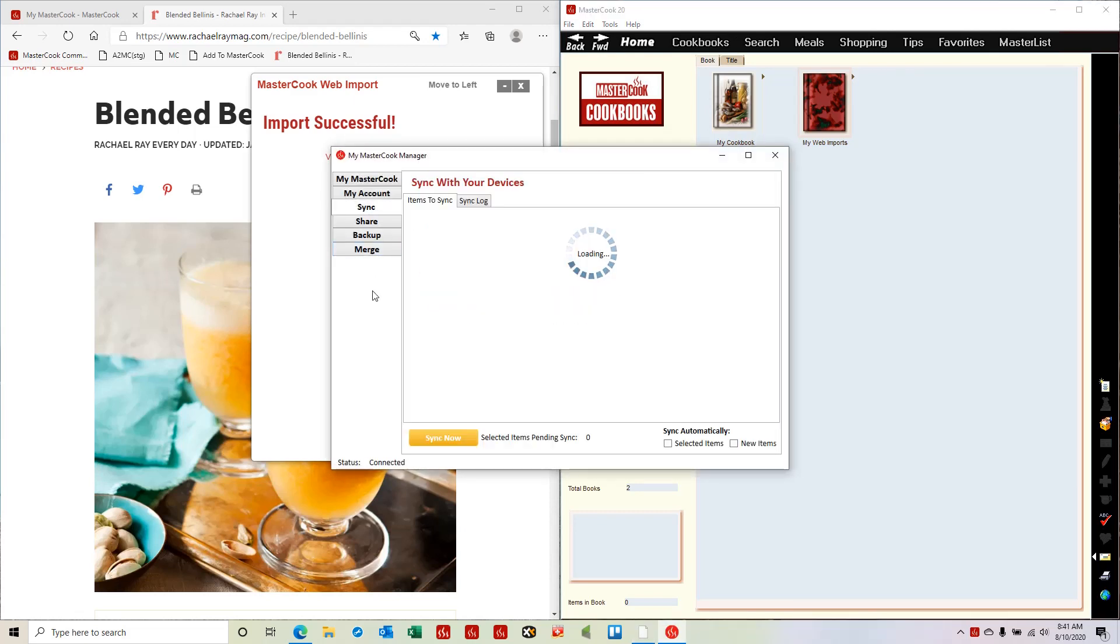It's loading up my online content into this screen, so I just wait for it to finish loading.